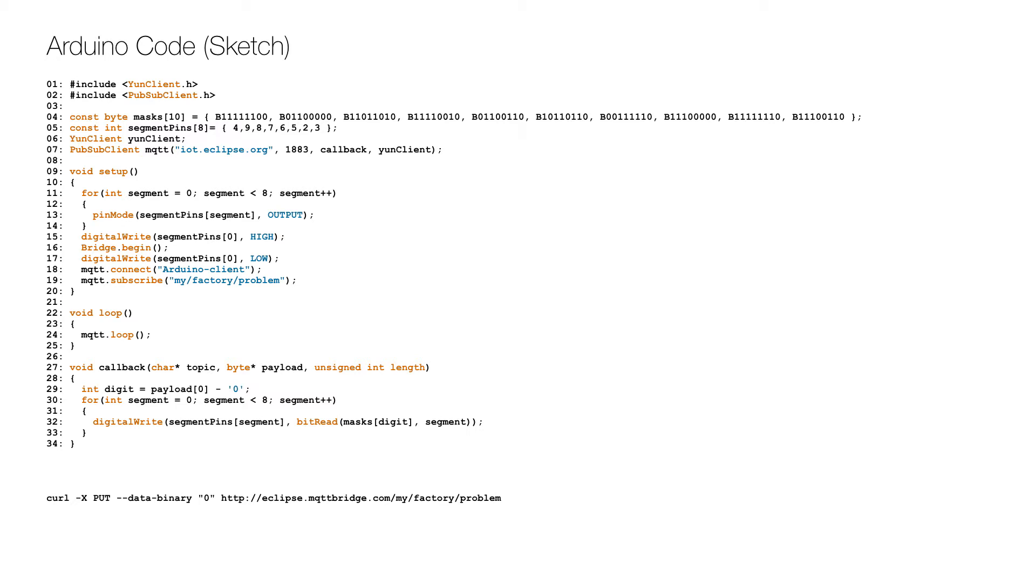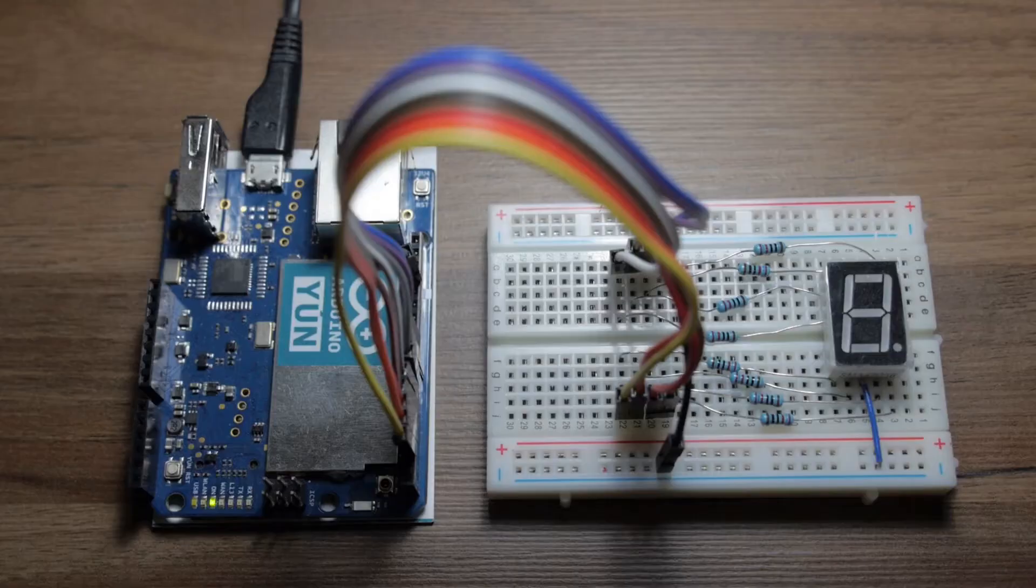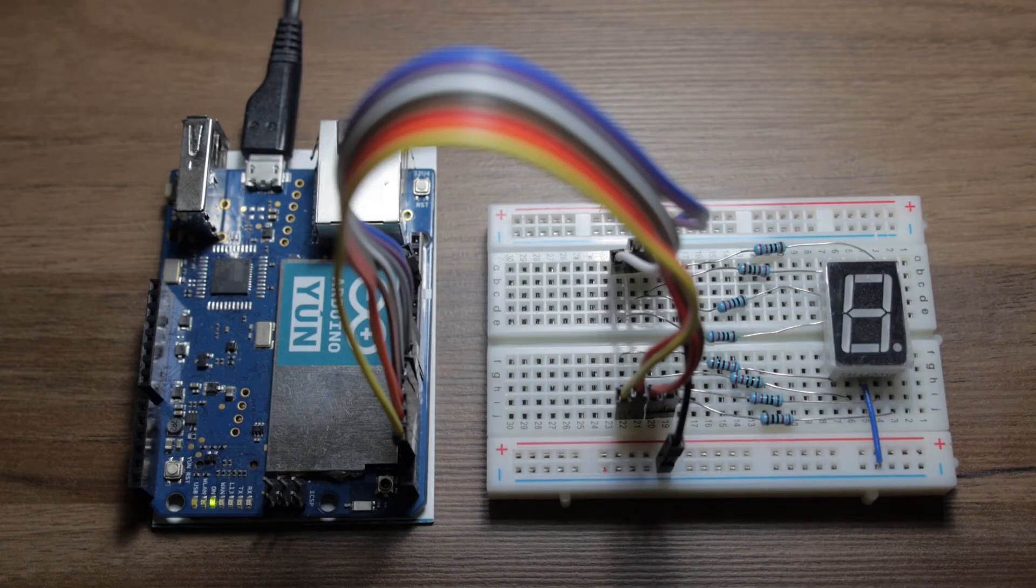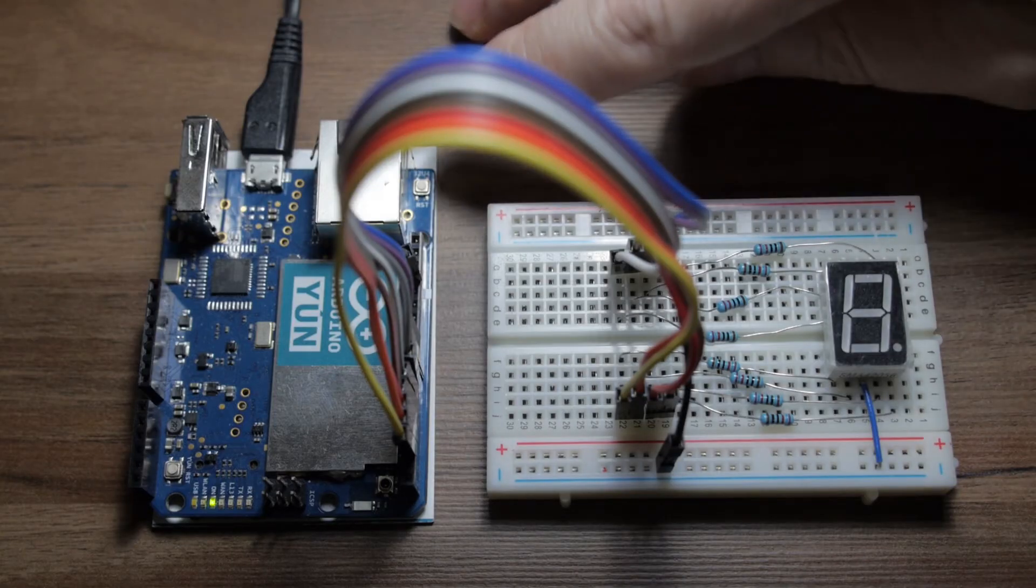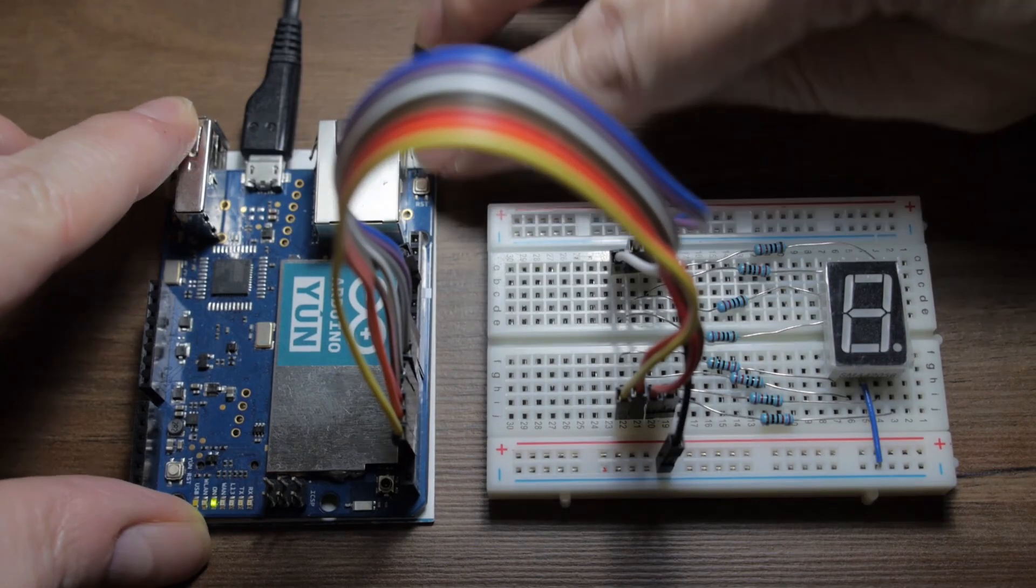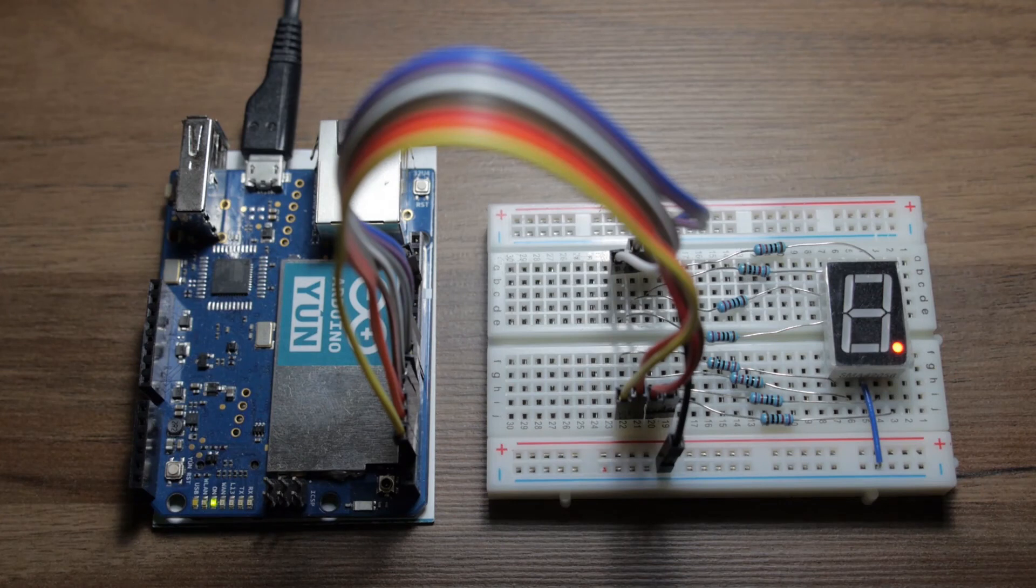With that in place the server application can publish a problem indicator on the MQTT topic. To simulate that you can open a terminal and give the command at the bottom. Then you see how our problem indicator changes accordingly.